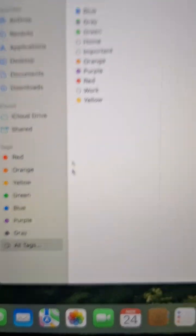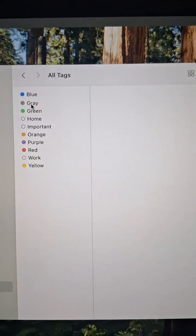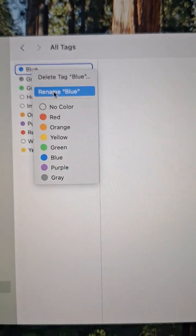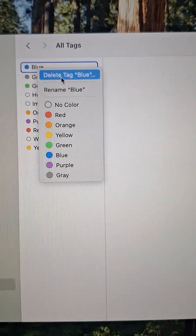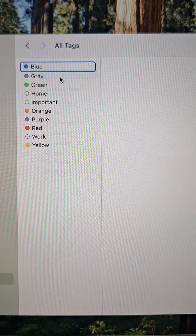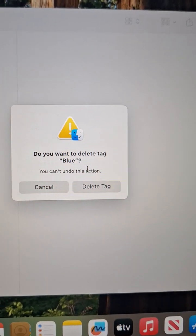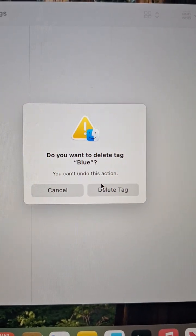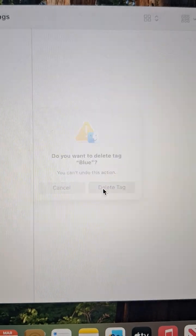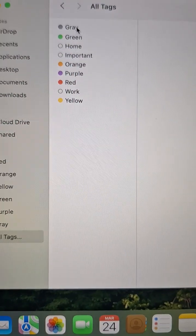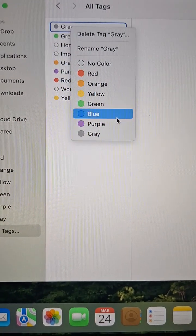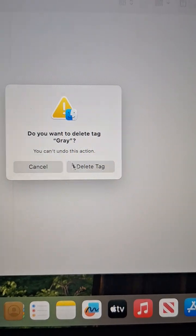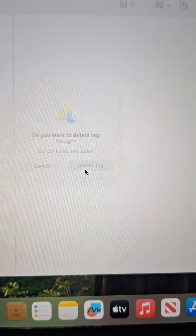Let's go to All Tags in the Finder and you will see blue. Just right-click and delete tag blue. It says do you want to delete tag blue? You can't undo this action. Just delete the tag because it's really not necessary. Like this gray — delete tag gray.